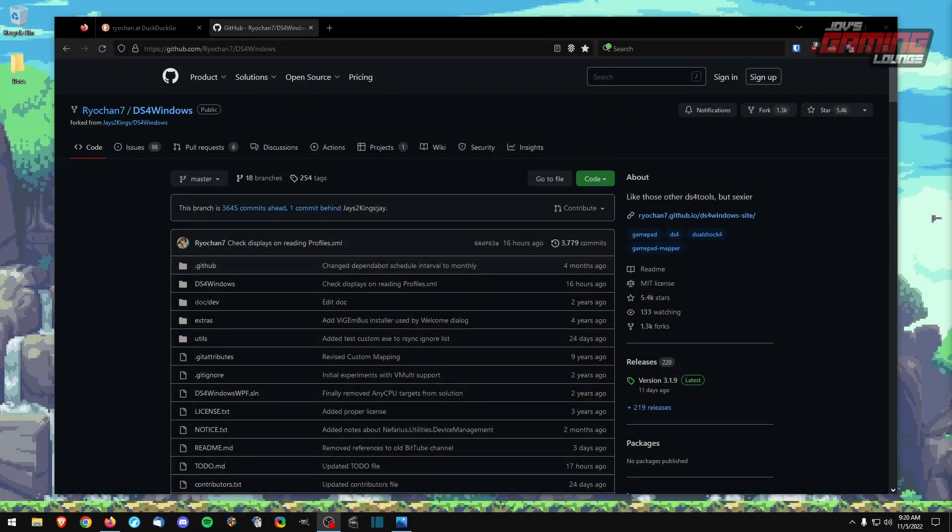Hey everyone, this is Jove with Jove's Gaming Lounge and in today's video I'm going to show you how to install DS4 Windows so that this way we can pair our PlayStation 4, PS5 and Nintendo Switch controllers to our PC.